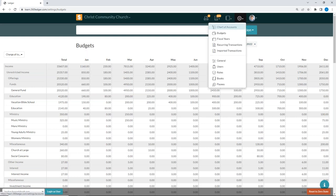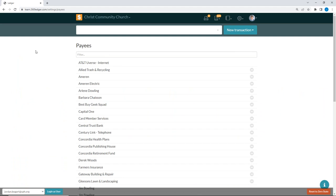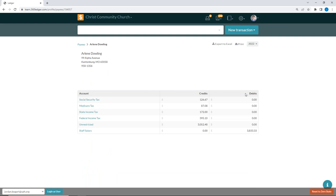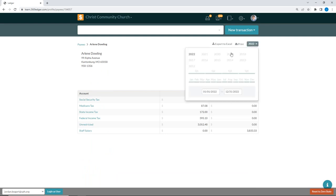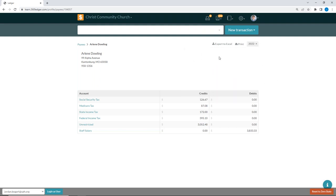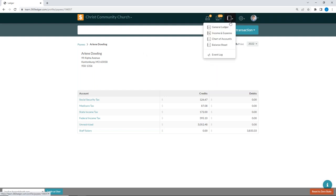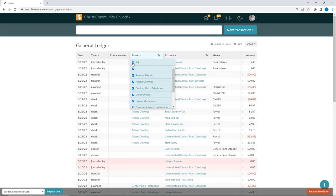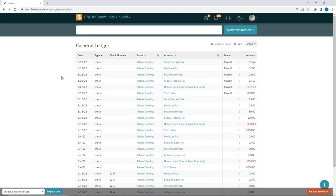Another report is the payees report. Under the gear menu, go to Payees to see a listing of all payees in the system. If you want a summary of what you paid a particular payee, hover over them and click History. This shows a summary for that payee with a selectable date range, and shows total debits and credits. You can print it or export to Excel. If you want individual transaction line items for a payee, filter the general ledger by that payee instead.